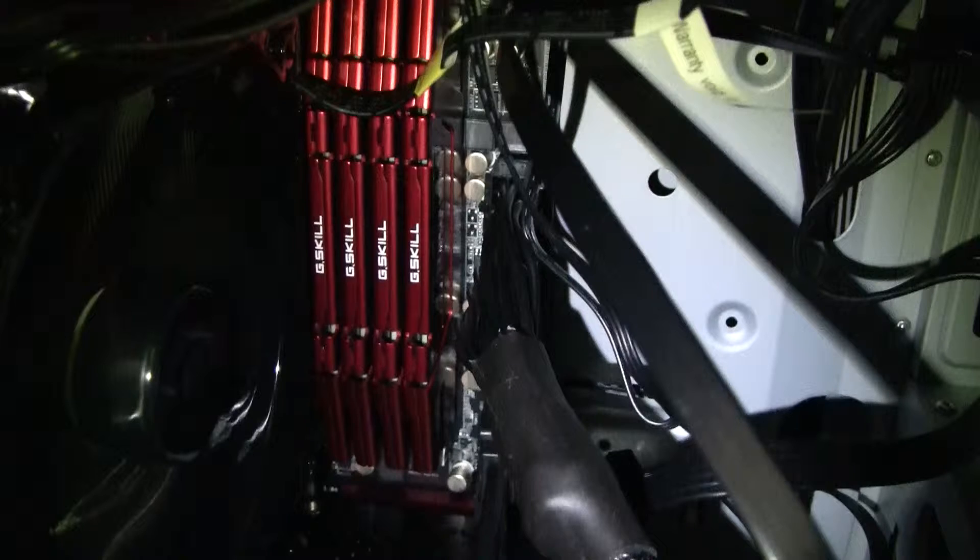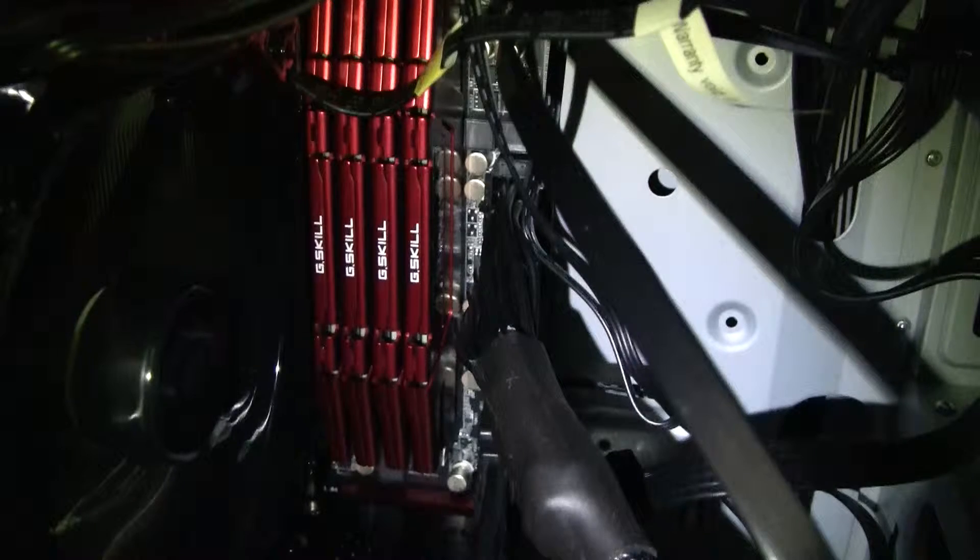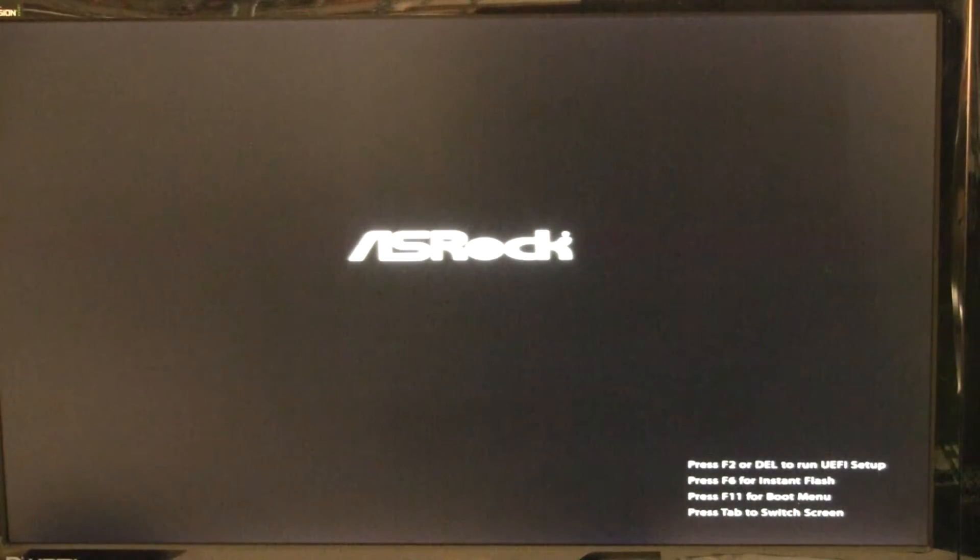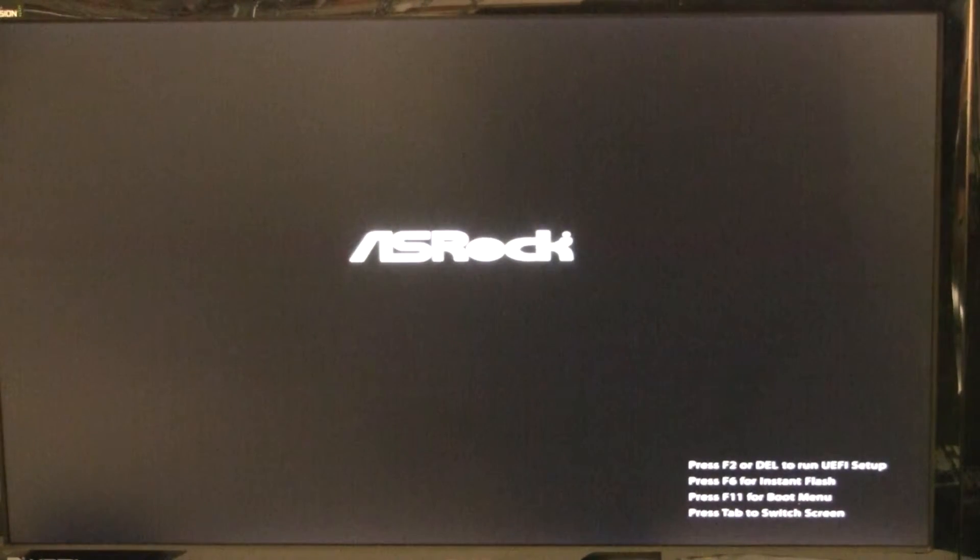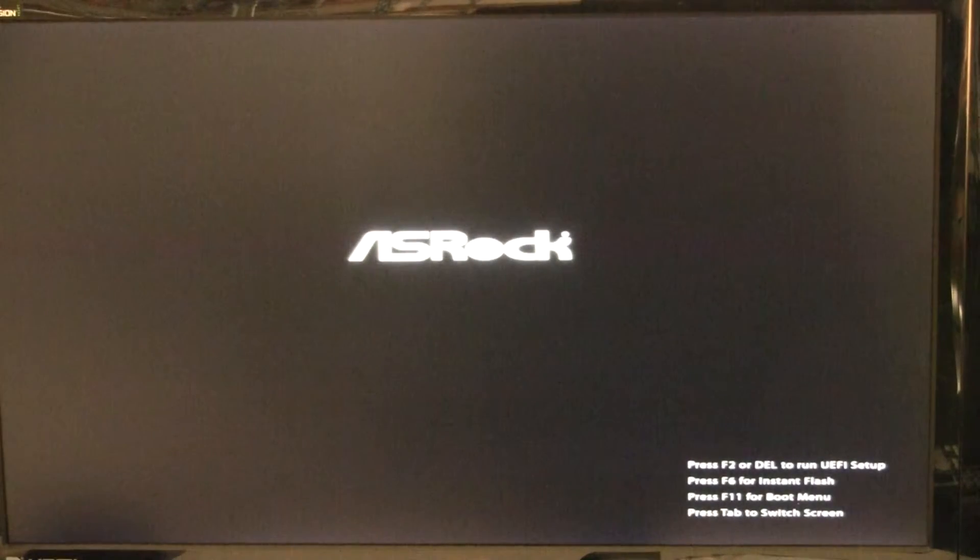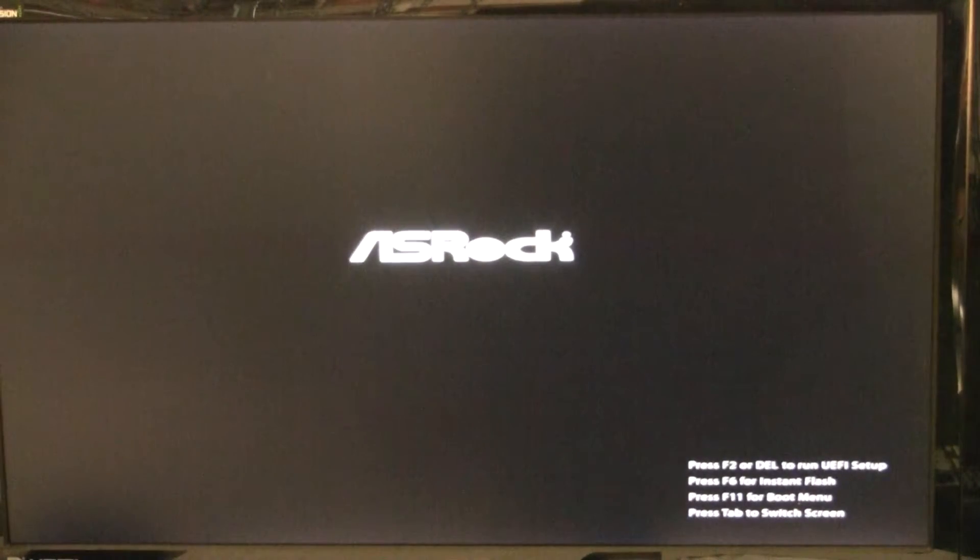At this point, the computer posted fine multiple times in a row. It's always a good idea after a recovery like this to POST several more times just in case any given POST is a fluke.